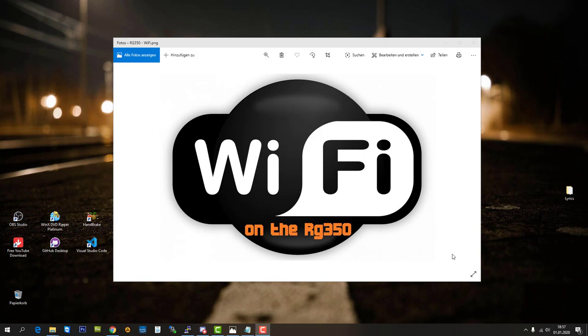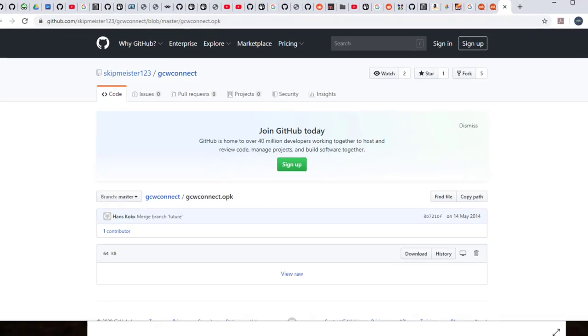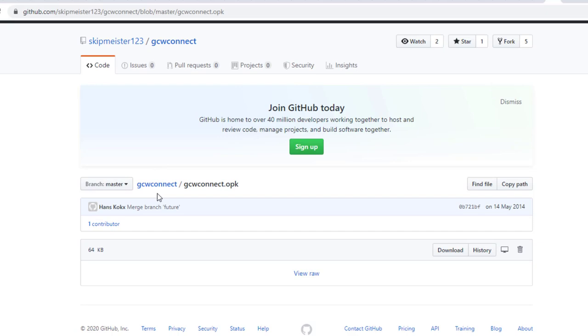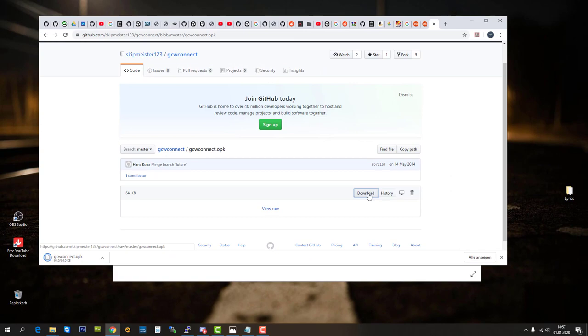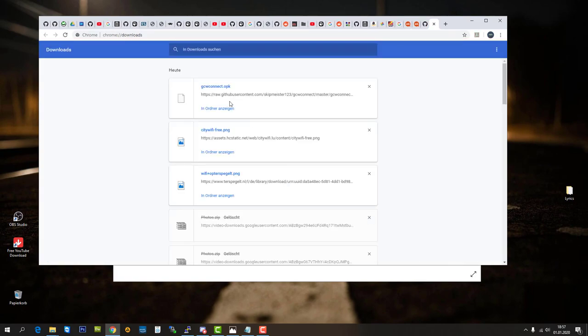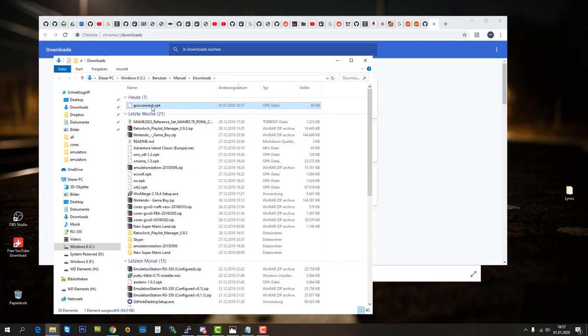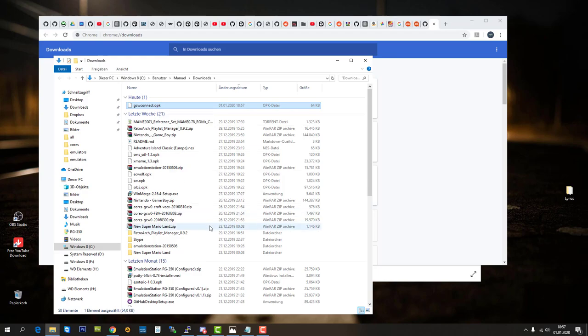So, let's start downloading the GCWConnect.OPK. I put the link to that OPK into the description. And when you follow the link, you get to this GitHub repository right here. And there, you find the OPK file. Just click on download. Wait for the file to be downloaded. Check your download folder.